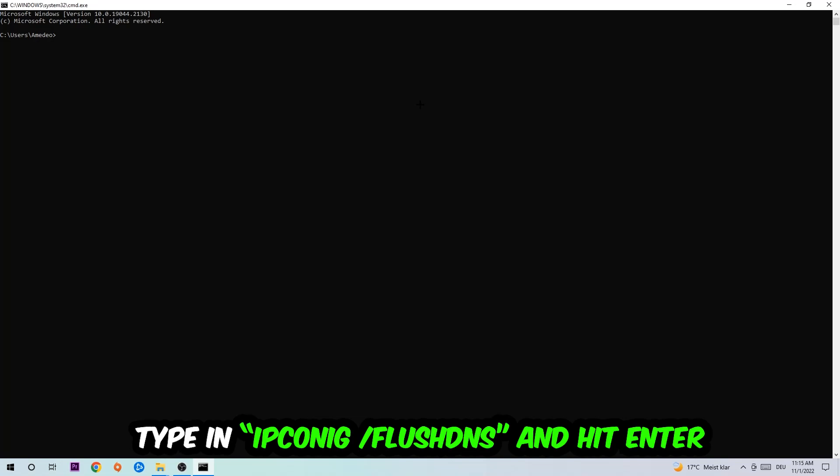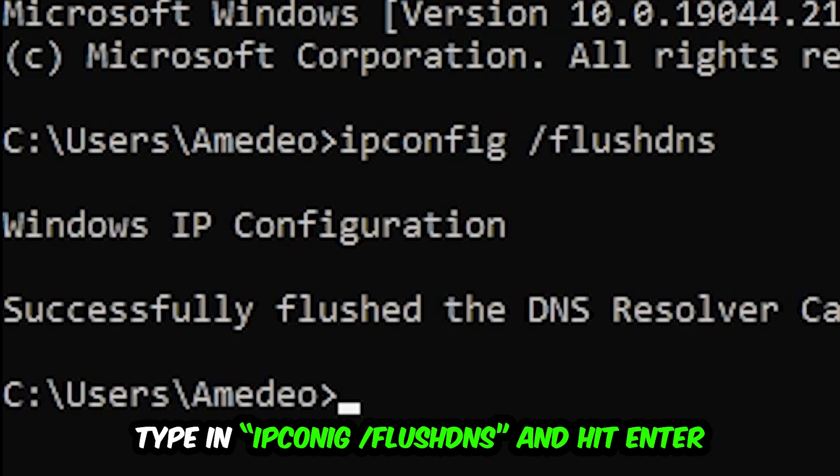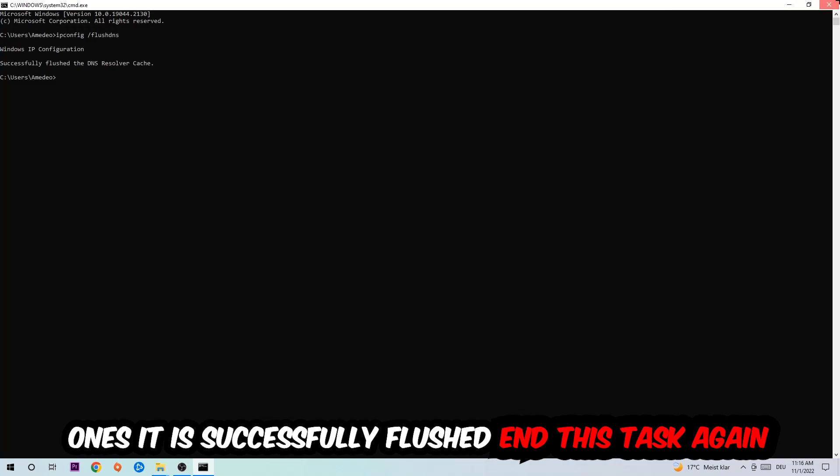I want you to type in what I'm going to type in, so ipconfig space slash flushdns and hit Enter. Once it is successfully flushed, as you can see, you should be able to end this task.